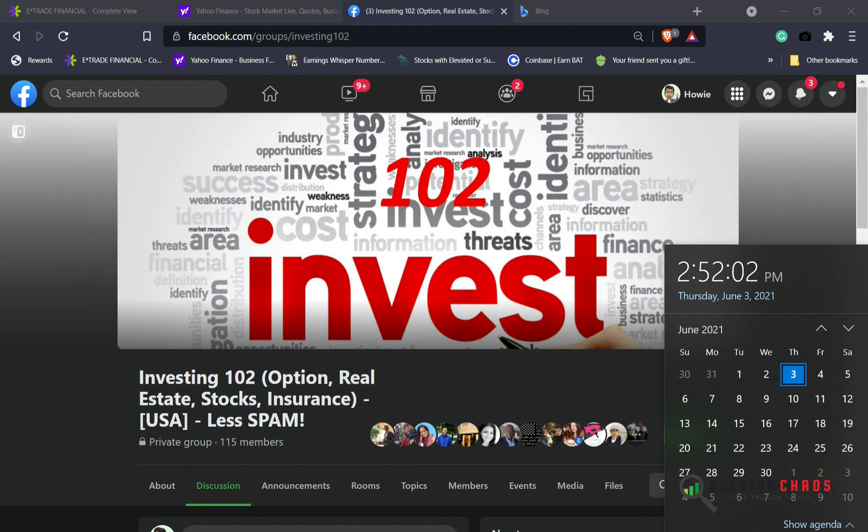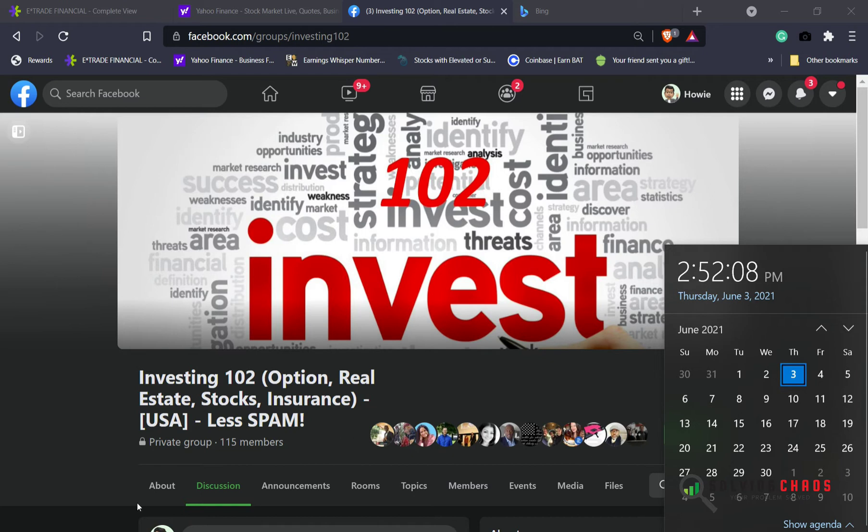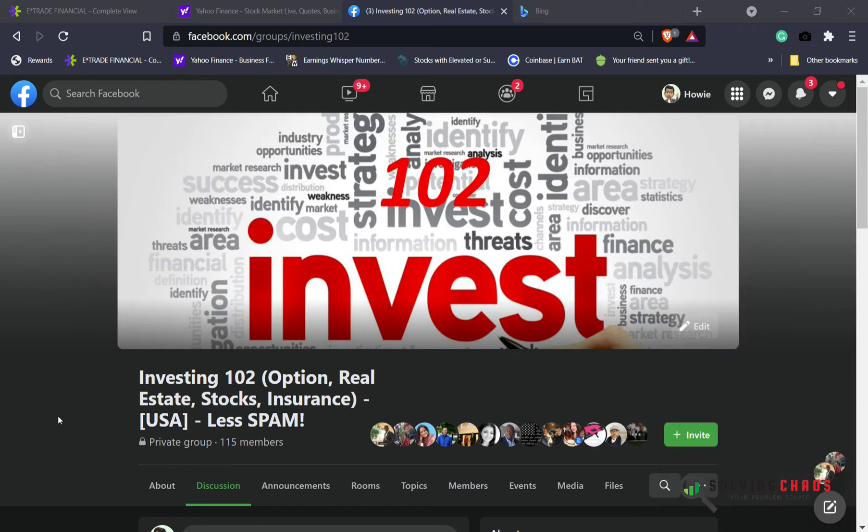So I'm going to do some options trades. I'll probably close up a S&P 500 iron condor. But before I do so, don't forget if you're on Facebook, join Investing 102 group.